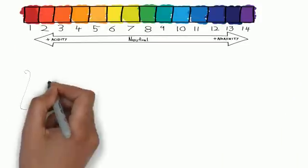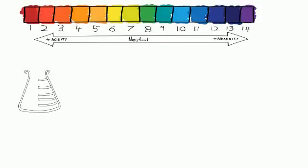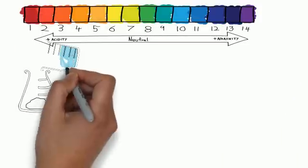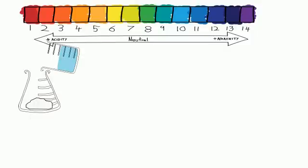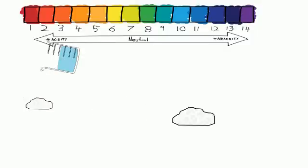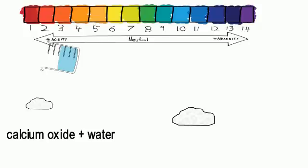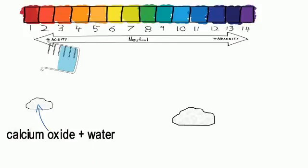So now we've made our calcium oxide, otherwise known as quicklime, we need to react it with water to make the alkaline compound calcium hydroxide, otherwise known as slaked lime.